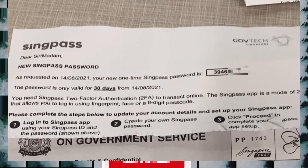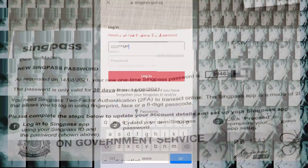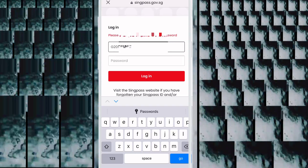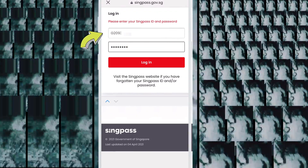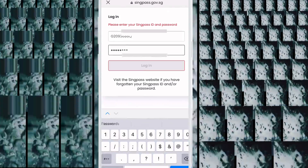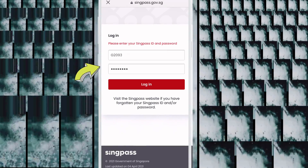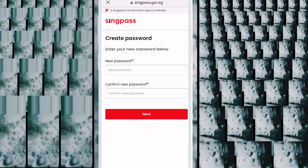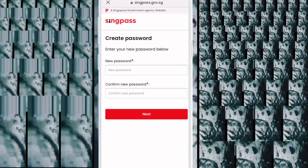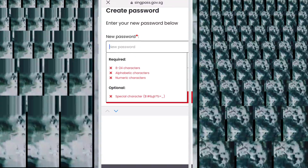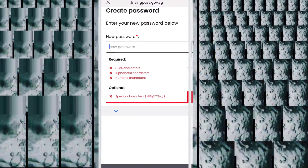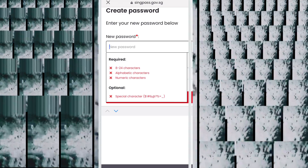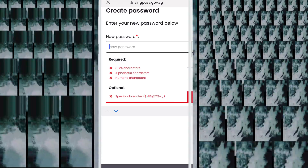Now I open SingPass. For your login ID, write your FIN number, and for the password, write the password you received in the letter. When you log in, the first option that comes up is 'Enter Your New Password' — so set your new password now.